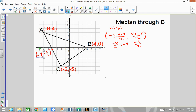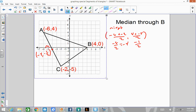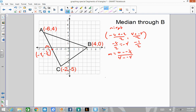Next we need our slope from B to that midpoint. To find that slope, we use our slope formula. y2 is 0 minus y1, which is negative one-half; x1 would be 4 minus negative 4. So that's a positive one-half divided by 8. One-half divided by 8 is the same as multiplying by 1 over 8, so our slope is equal to 1 over 16.